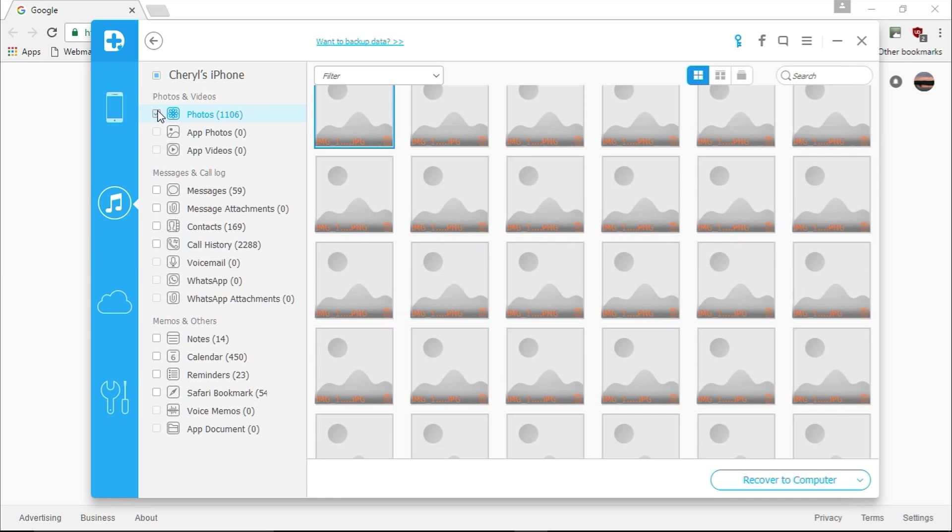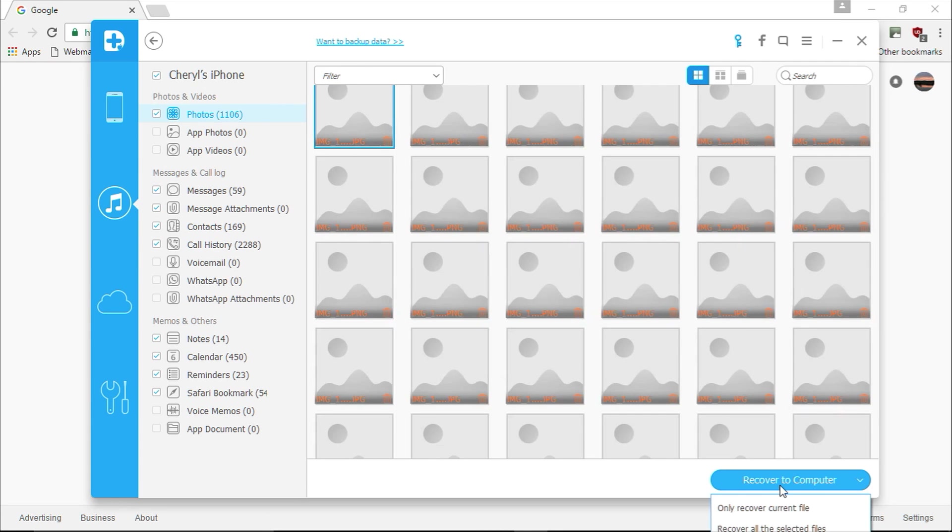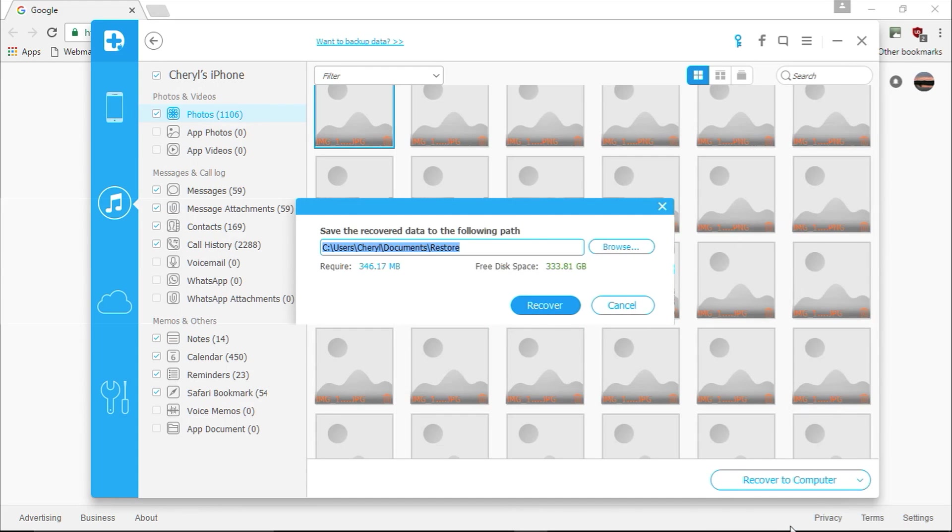Once you've selected all the files you want to recover, click the blue recover to computer button in the lower right corner to start restoring your files. When you click recover to computer, it will ask you to only recover the current file or recover all the selected files.